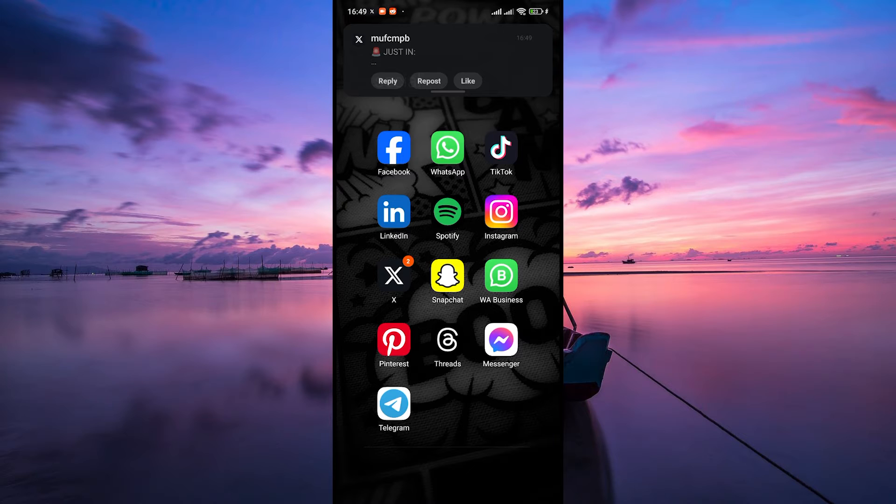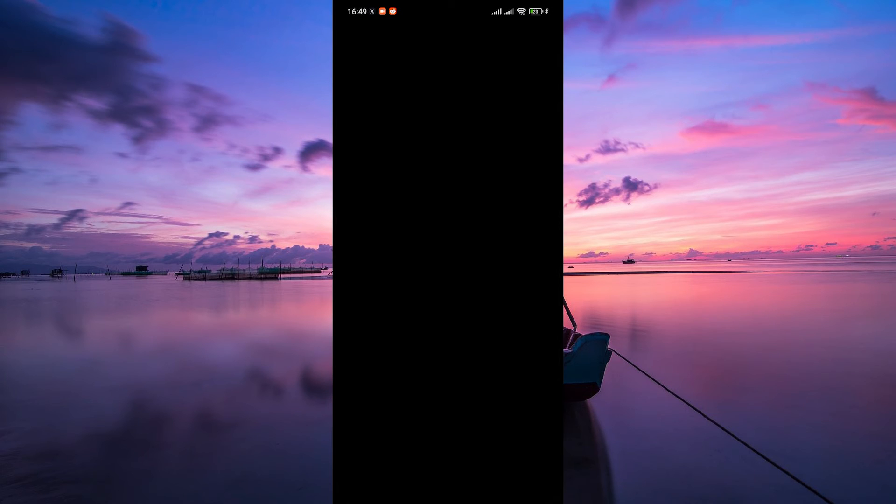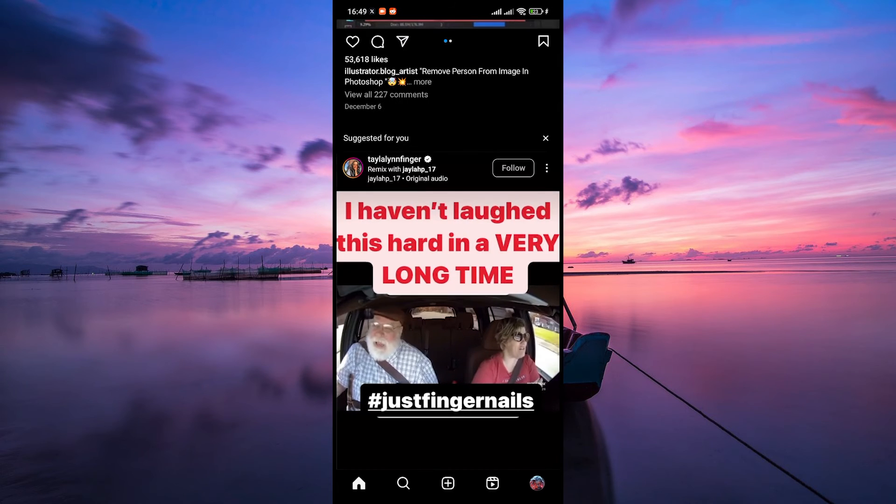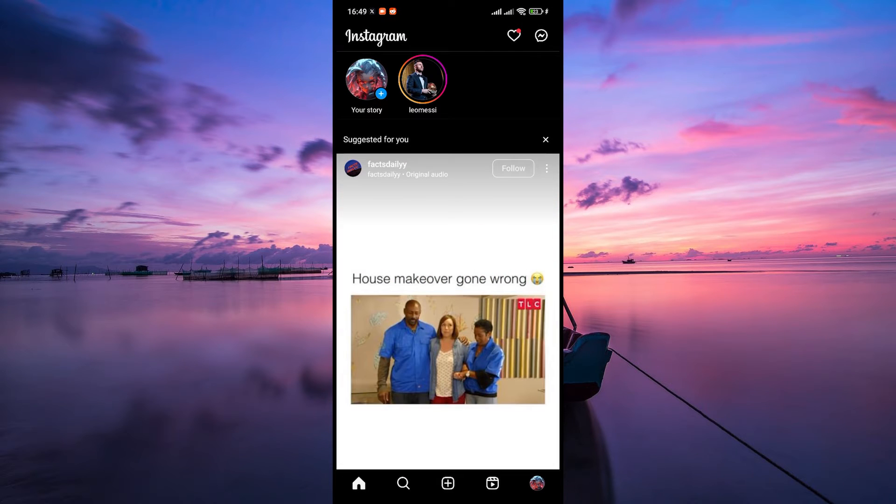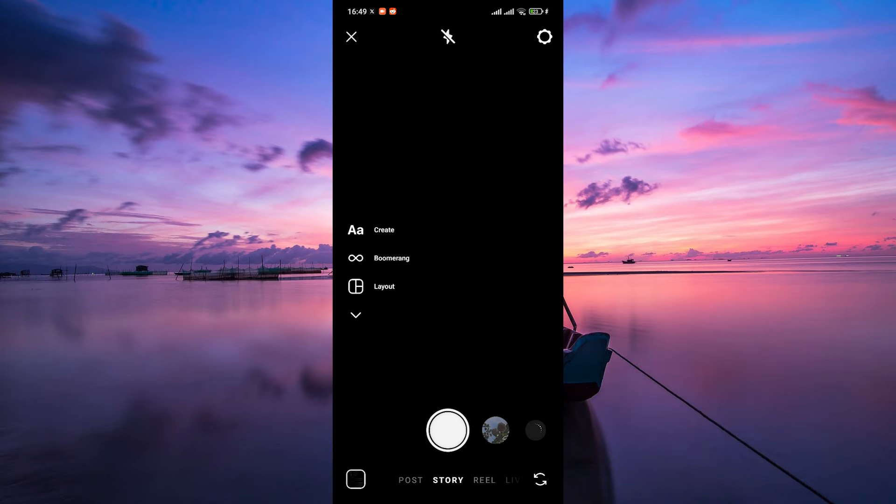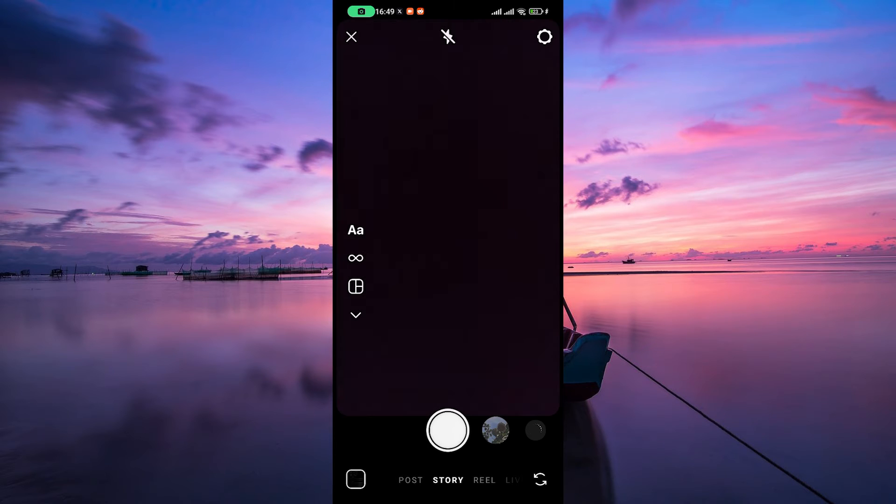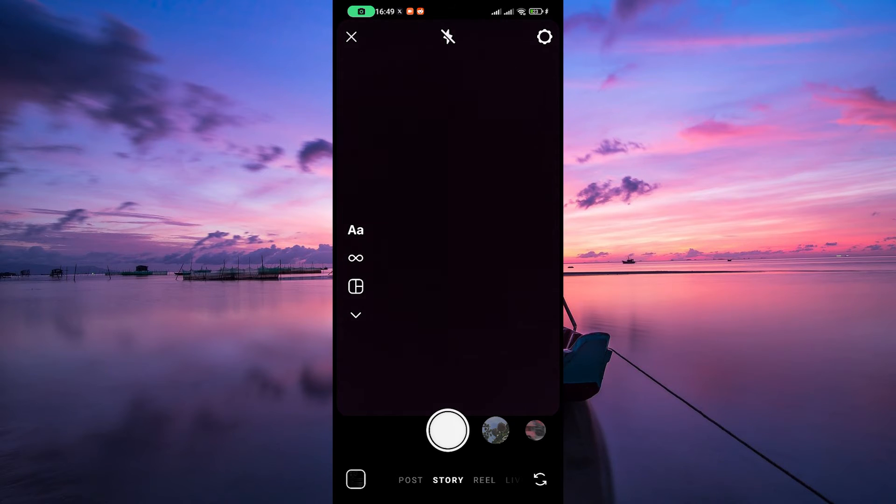So grab your phone and get ready to unleash the power of swipe-up links in your Instagram stories. First, open your Instagram app on your phone and make sure to log in to your account. Once you're in, tap on your profile picture at the top left corner or swipe right to access the story camera.